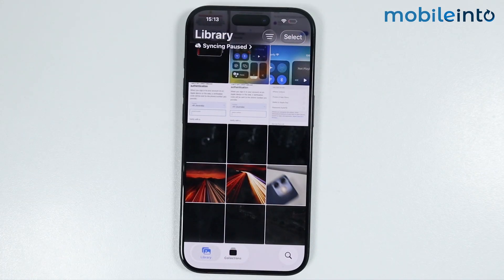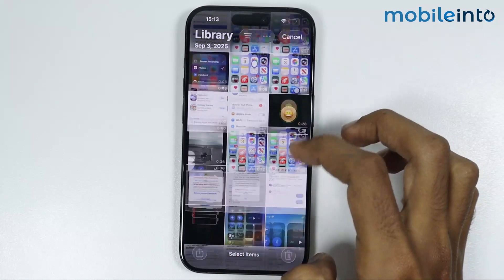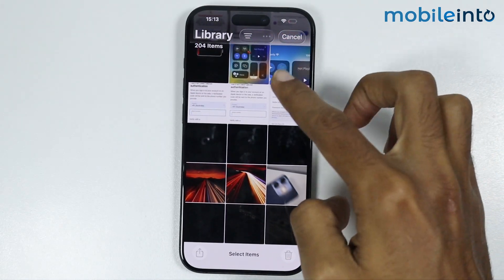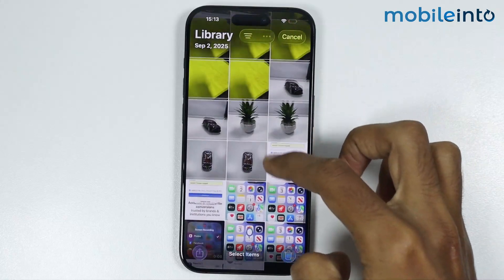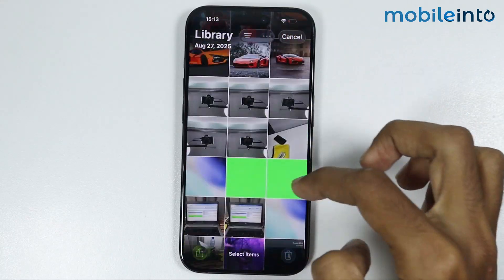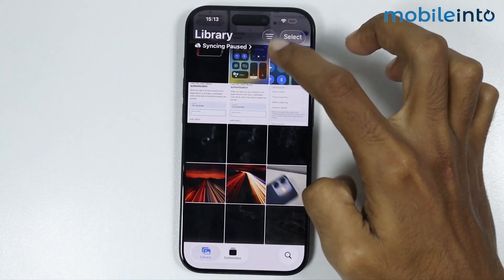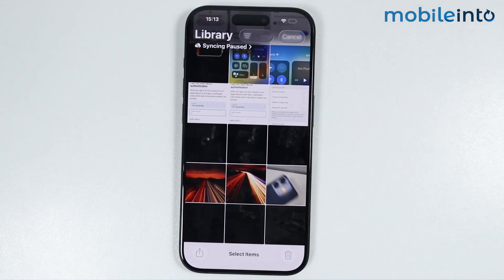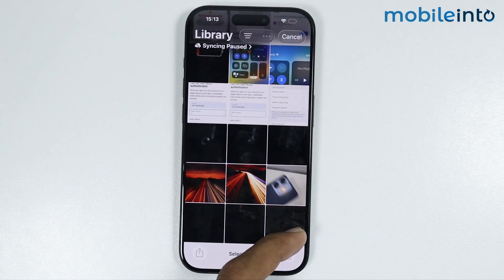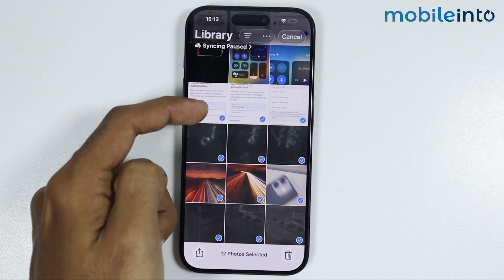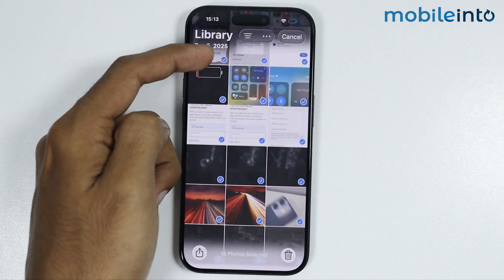For the second method — for example, if you want to select all the photos but you want to leave a few photos in the middle, just tap on Select. Then swipe to the left side and select all the photos which you want.